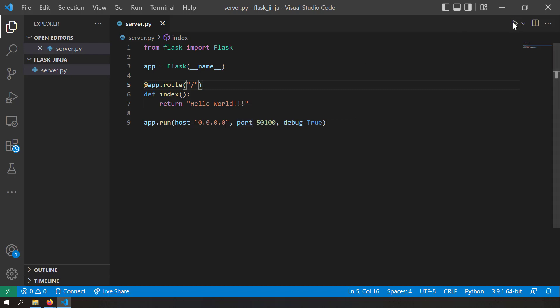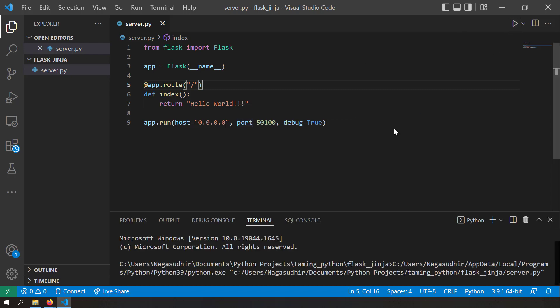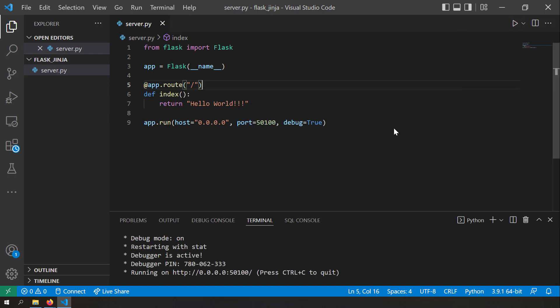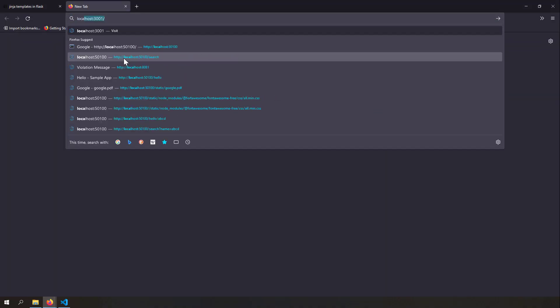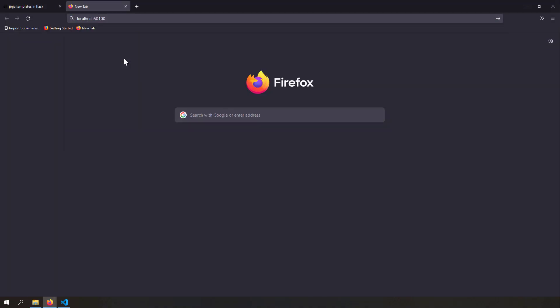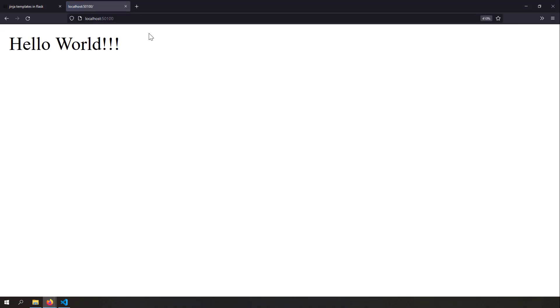Let me save it, run this, and check whether our setup is working. The server has started, and in my browser I'll open a new tab and go to localhost 50100. Hello world is printed.